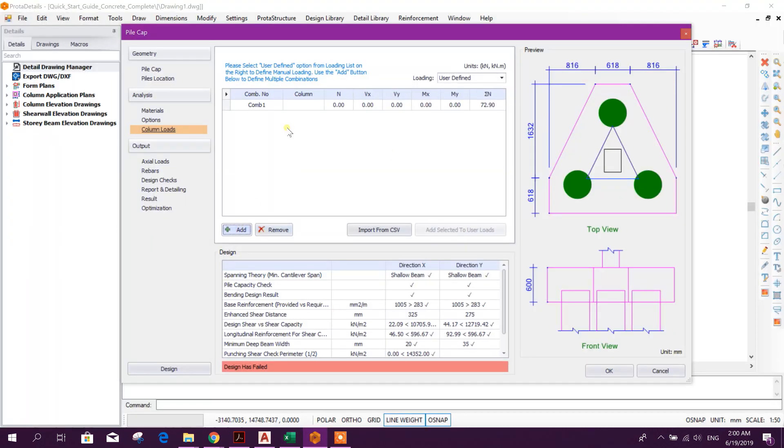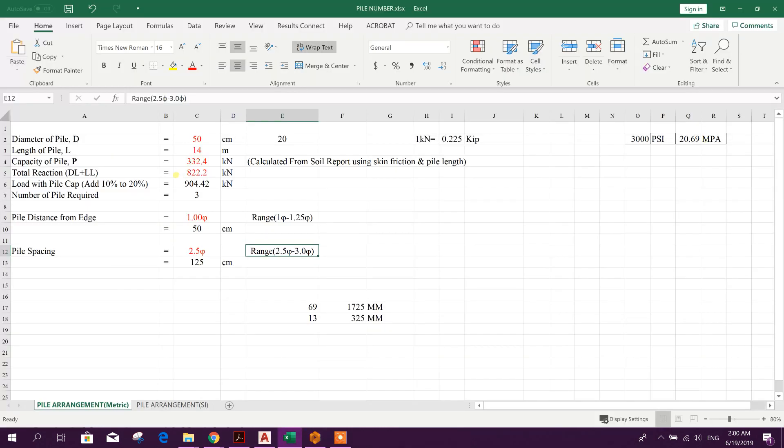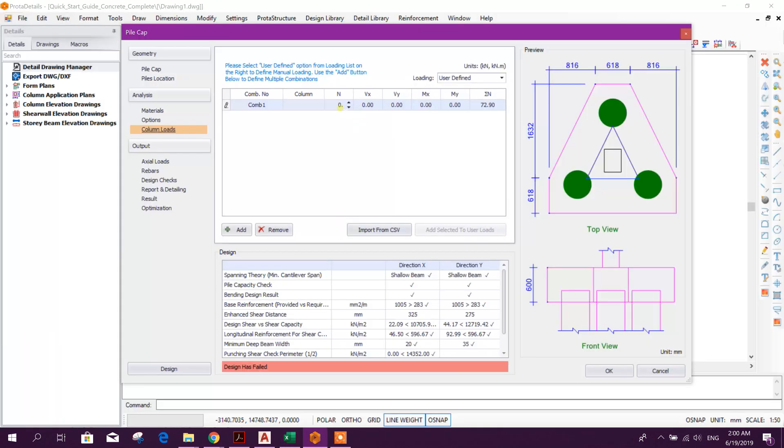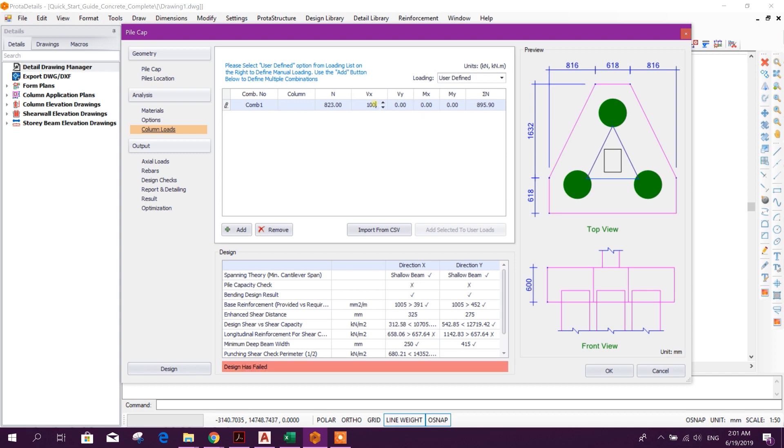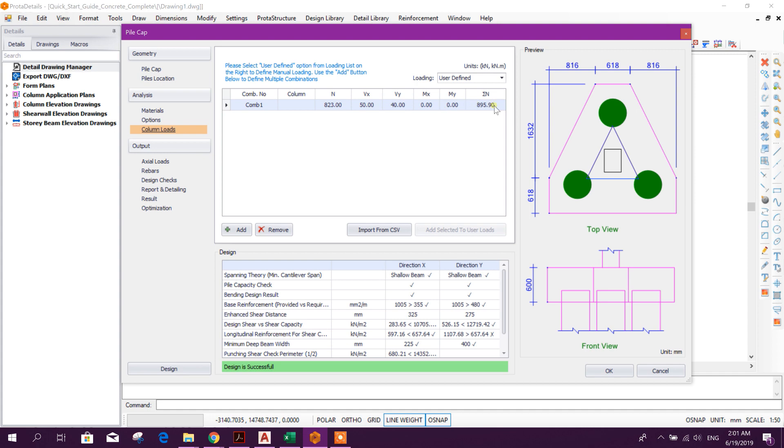Column load, now here we will provide user defined and add vertical column load or axial load 822. Load with pile cap will be included there in pile cap design, so we will put 822 or 823. Shear this data we can take from analysis result, for example here 100, or here we can provide 50, 40, like this. If there is moment we can provide here.